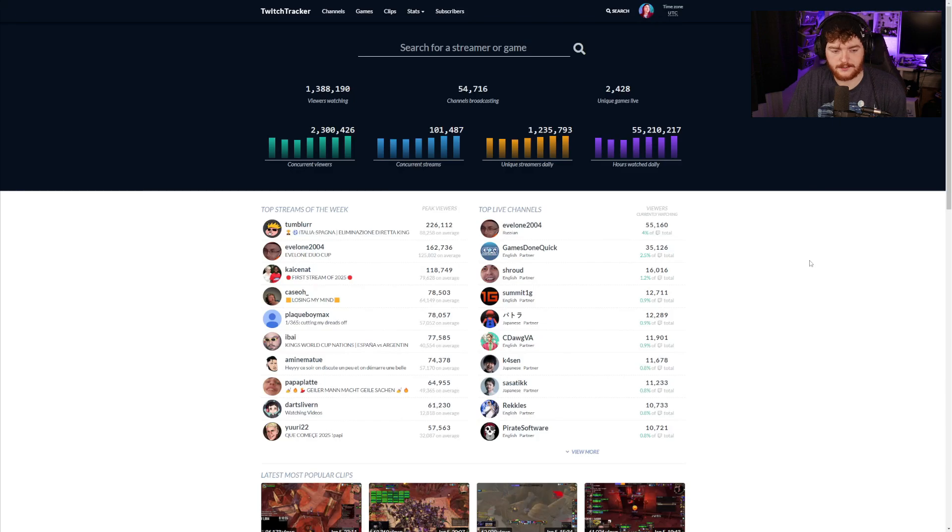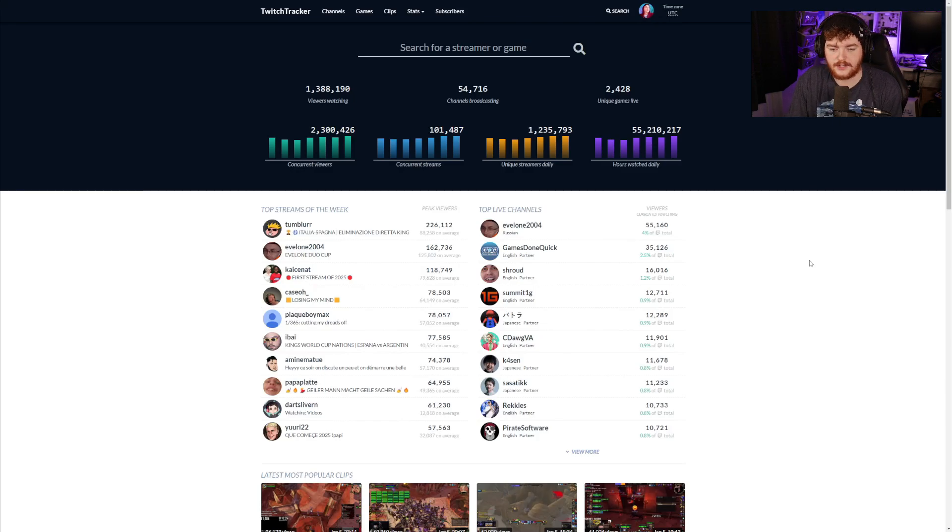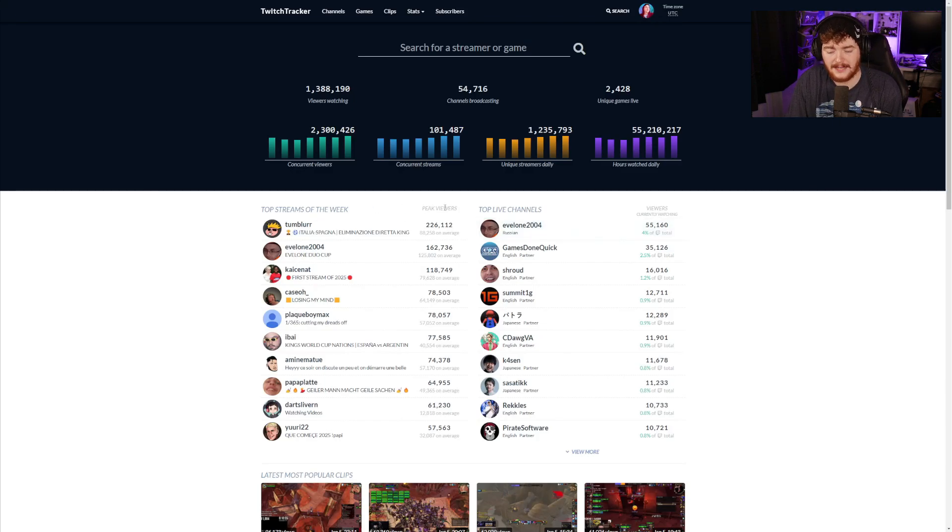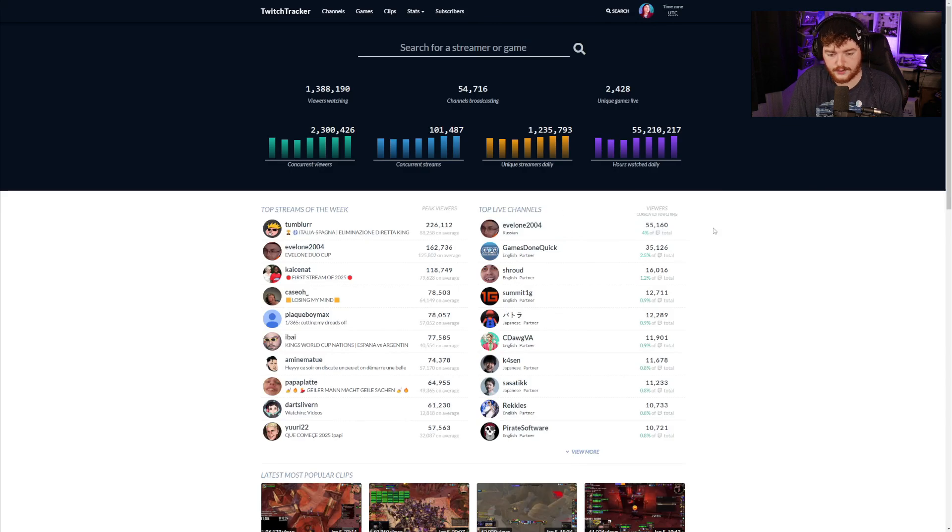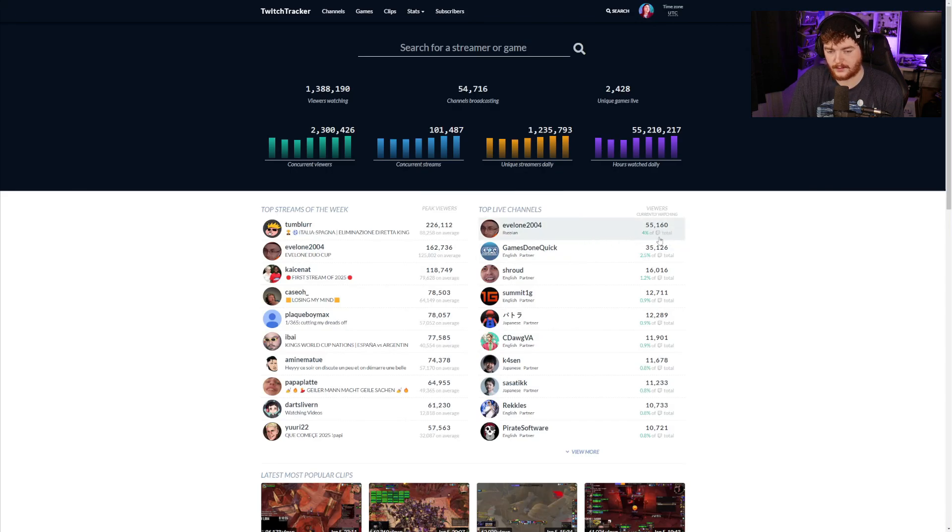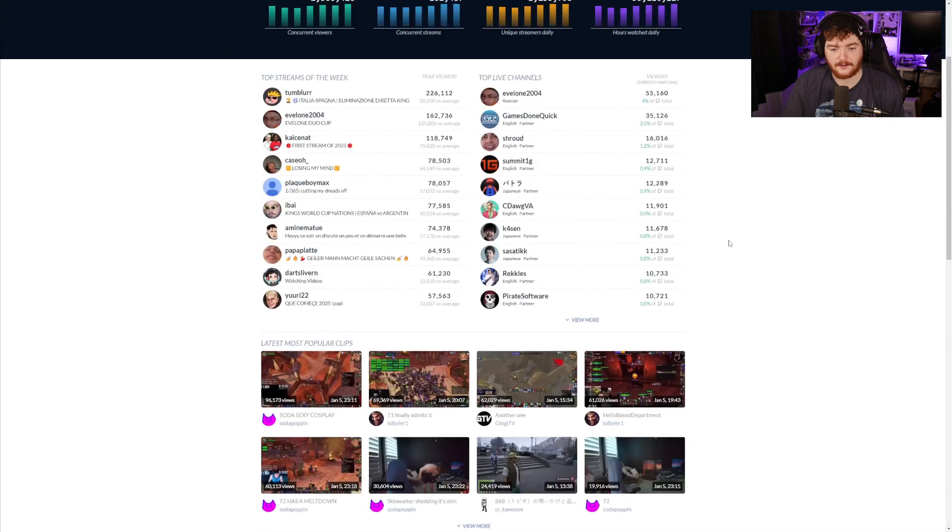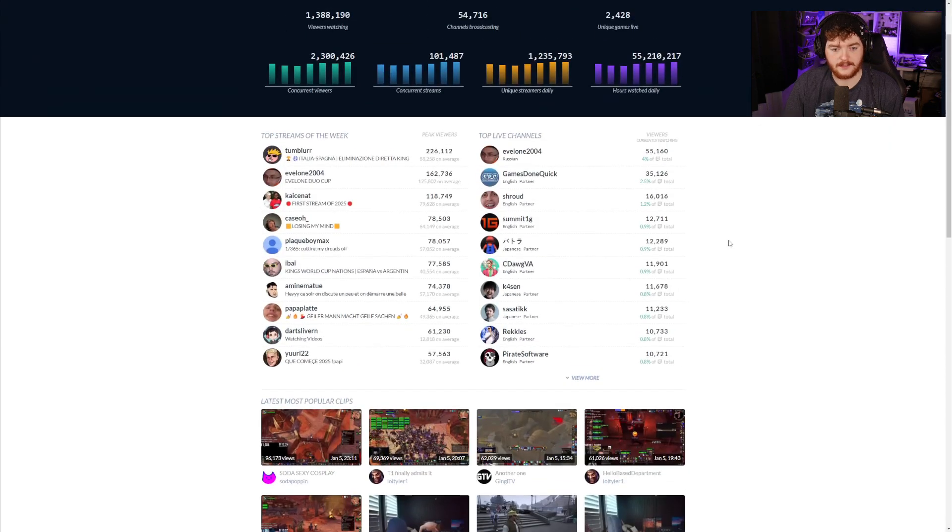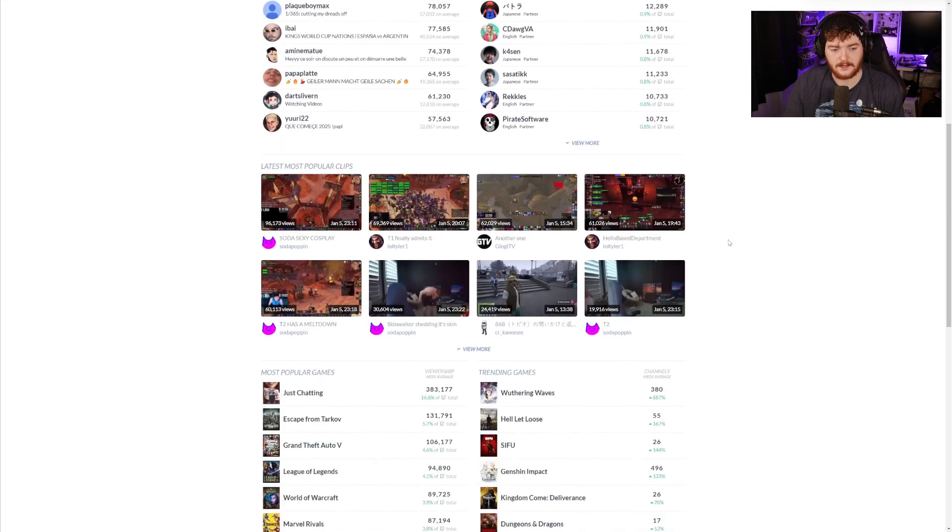Just below that we have the top streams of the week and the top live channels. Top streams is based on peak viewers and the top live channels are based on viewers currently watching. We can see percentage of total Twitch, so this channel here is four percent of Twitch's total.